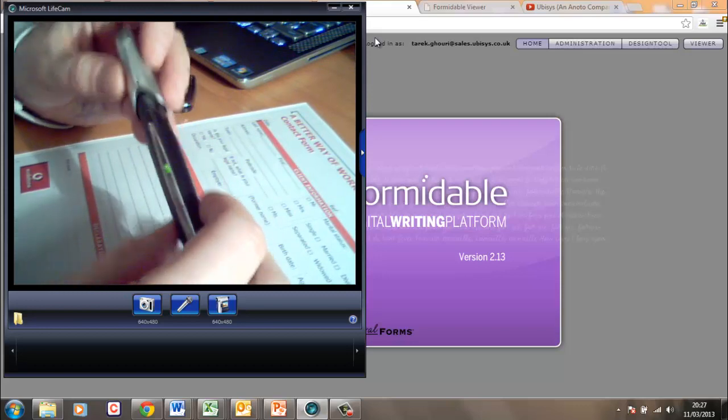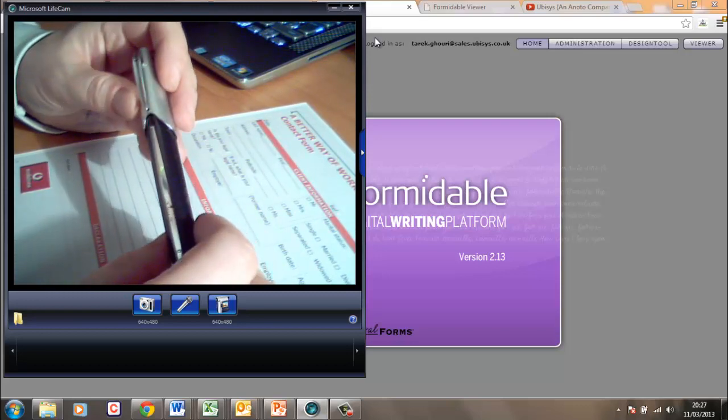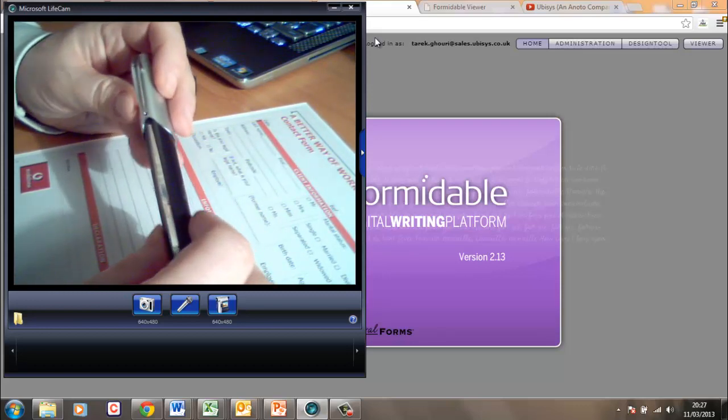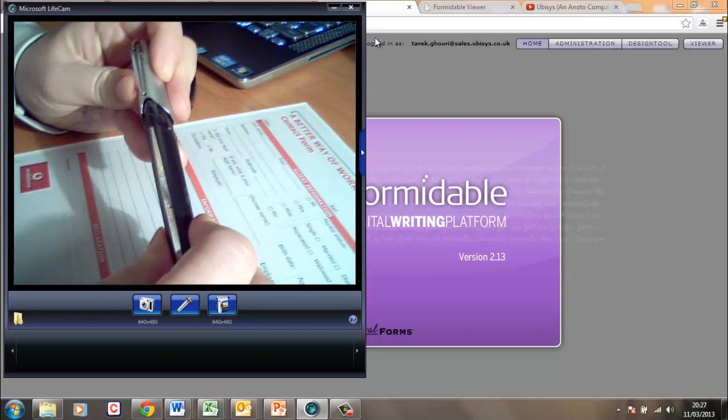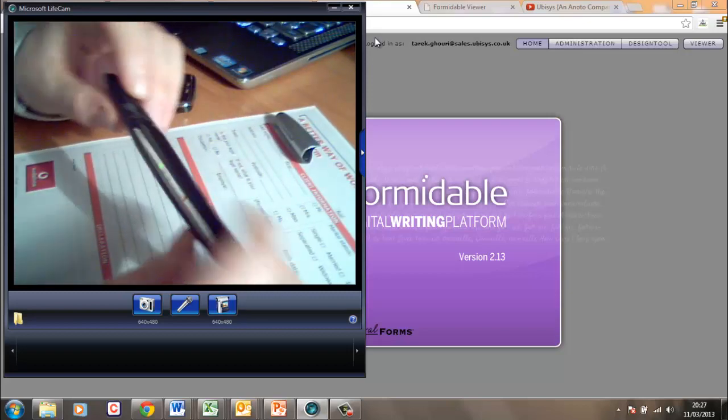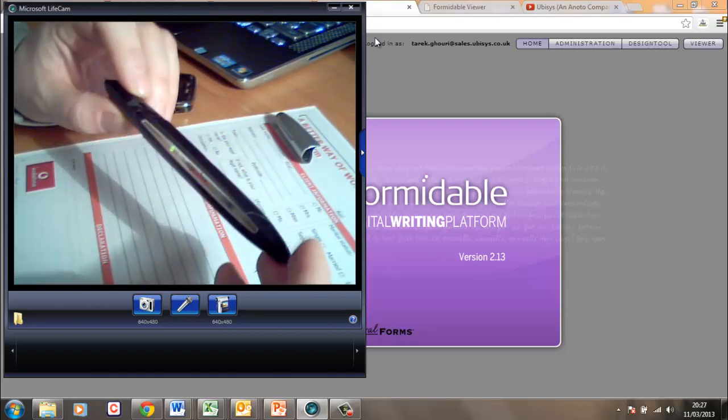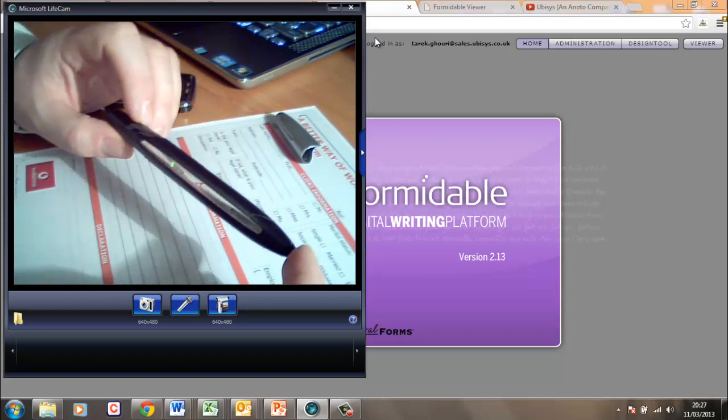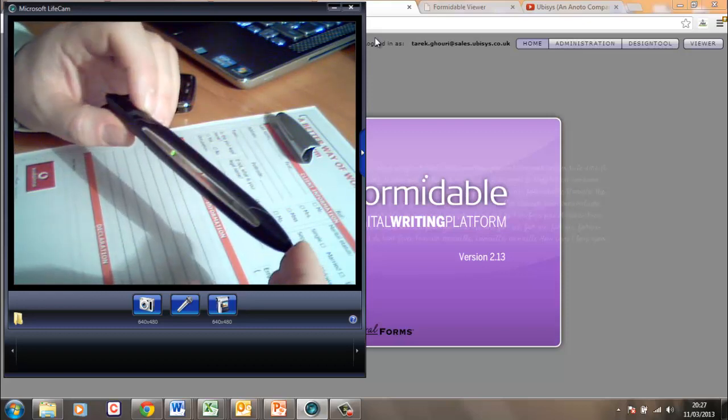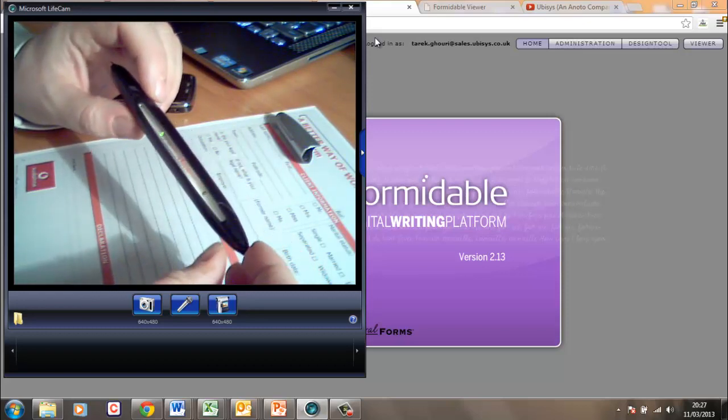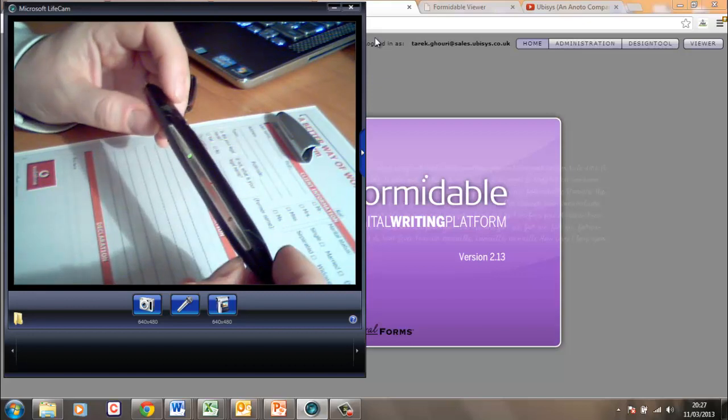So you may have noticed from the quick demonstration there that the lid is actually the on and off switch for the pen. So there is a way of setting up the pen to turn itself off after a certain amount of time such as 15 minutes or half an hour. So that can preserve battery life should you leave the lid off accidentally.